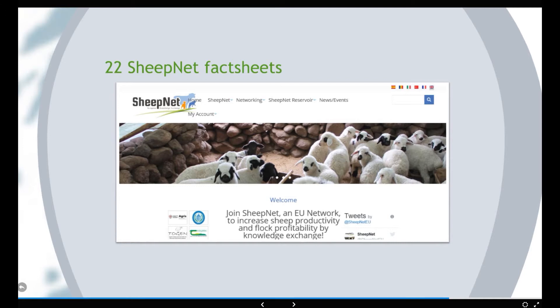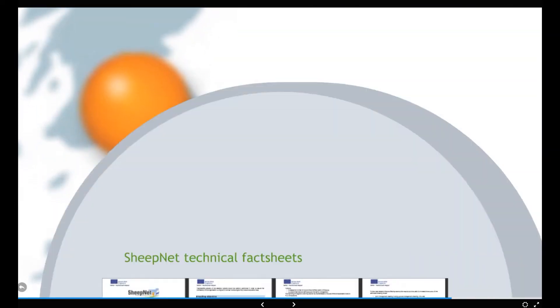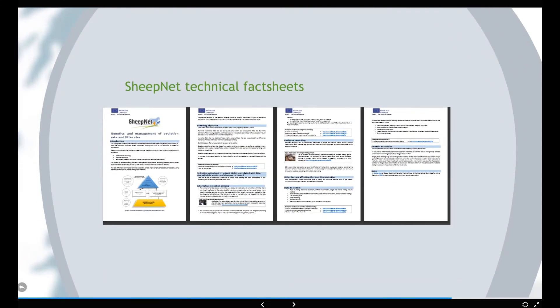So in the lifetime of the project, we have made 22 fact sheets and they're all on our website. I'm sure you're on the website all the time, but if you go there you will find them and there will be the information there. I'm not going to go through all of them — you'll be pleased to know — but I'm just going to give you a few examples.